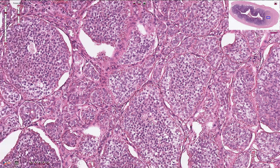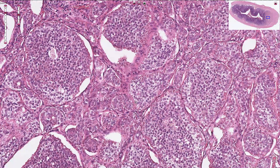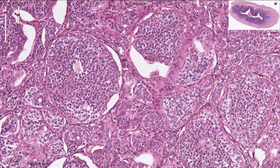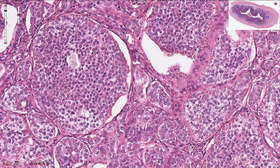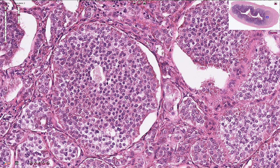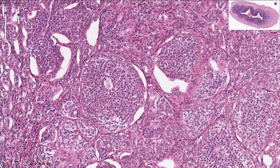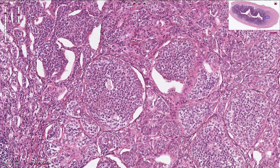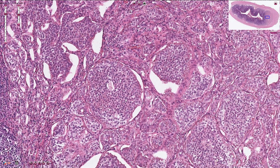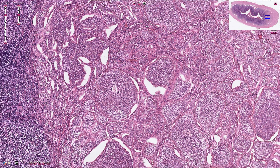The grading of the neuroendocrine tumor is based on mitotic activity. When we find fewer than two mitotic figures in ten high-power fields, we diagnose grade one neuroendocrine tumor. From two to twenty that's grade two, and more than twenty mitotic figures per ten high-power fields is neuroendocrine carcinoma.